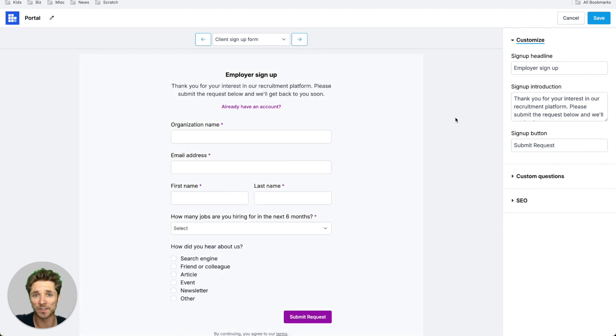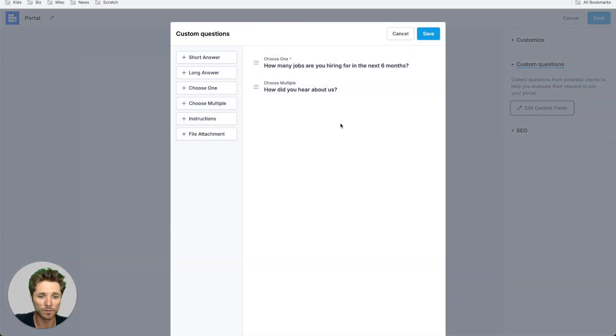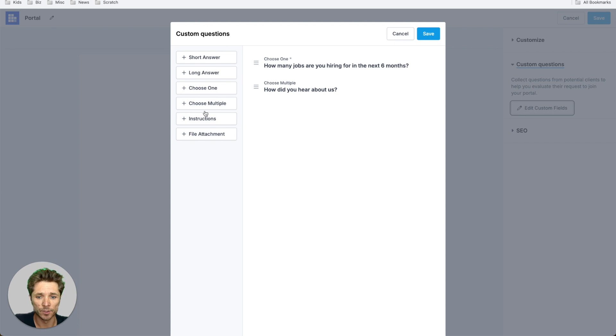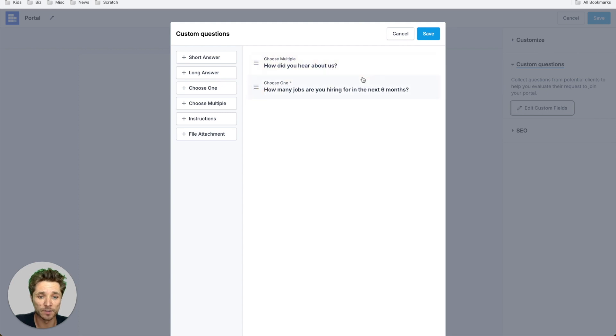On the signup form, you can customize this as well, adding custom questions. So you can choose file uploads, choose one, choose multiple, short answer, long answer, and then you can drag these around to your liking.